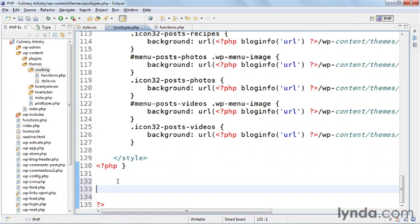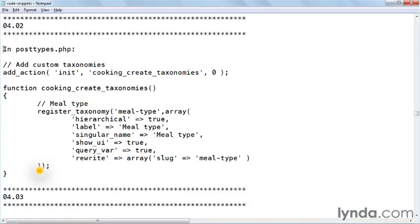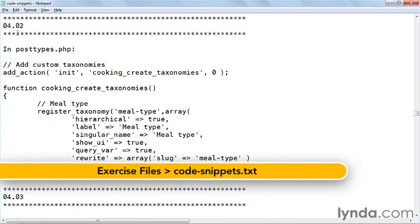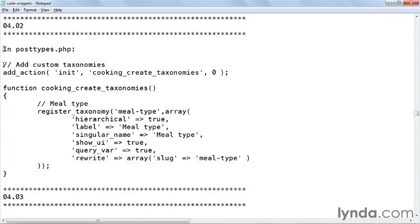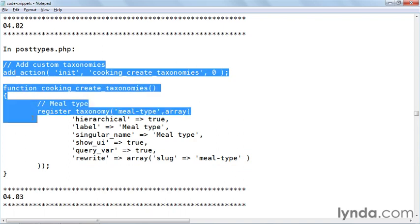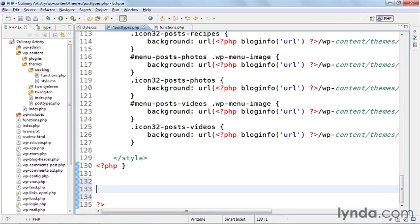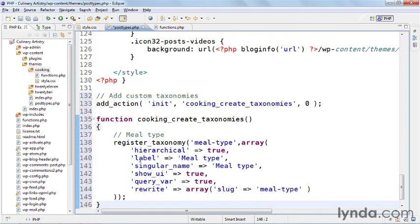And like before, I added them into the code snippets file so it's easier for you to manage because it's a lot of text and I don't want you to have to write everything. So if you go to chapter 402 you'll find in posttypes.php here we have the complete function. So I'll copy it out, paste it in, and then we'll take a closer look.